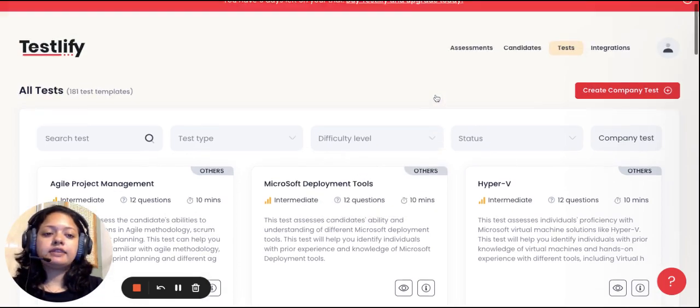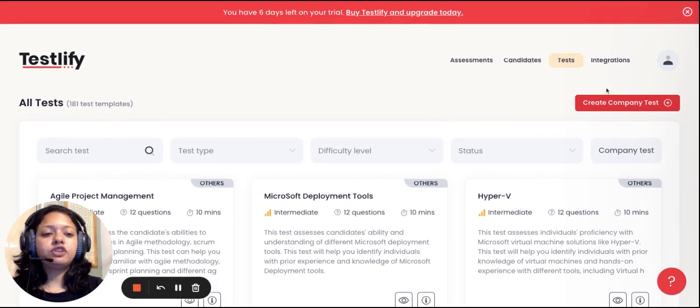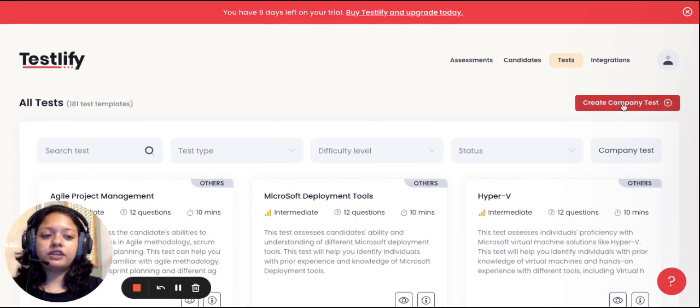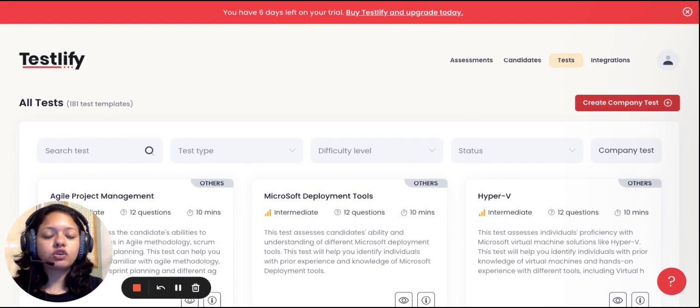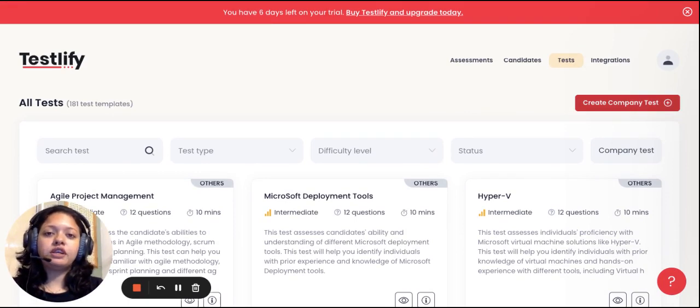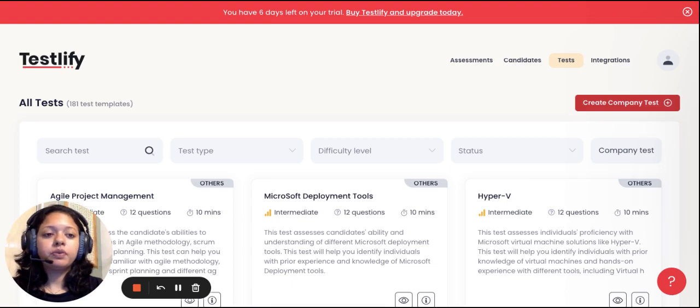Another important feature is called create company test. This feature allows you to customize a test entirely based on your company's requirement, which you can save into the test library and add it onto an assessment whenever you need to.